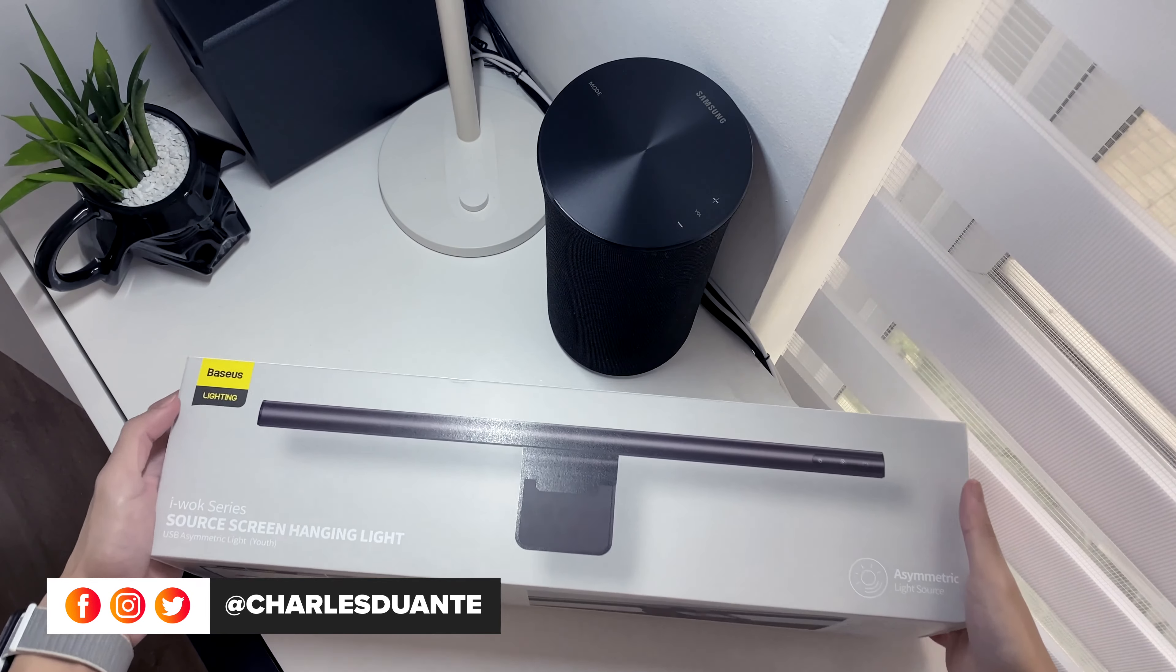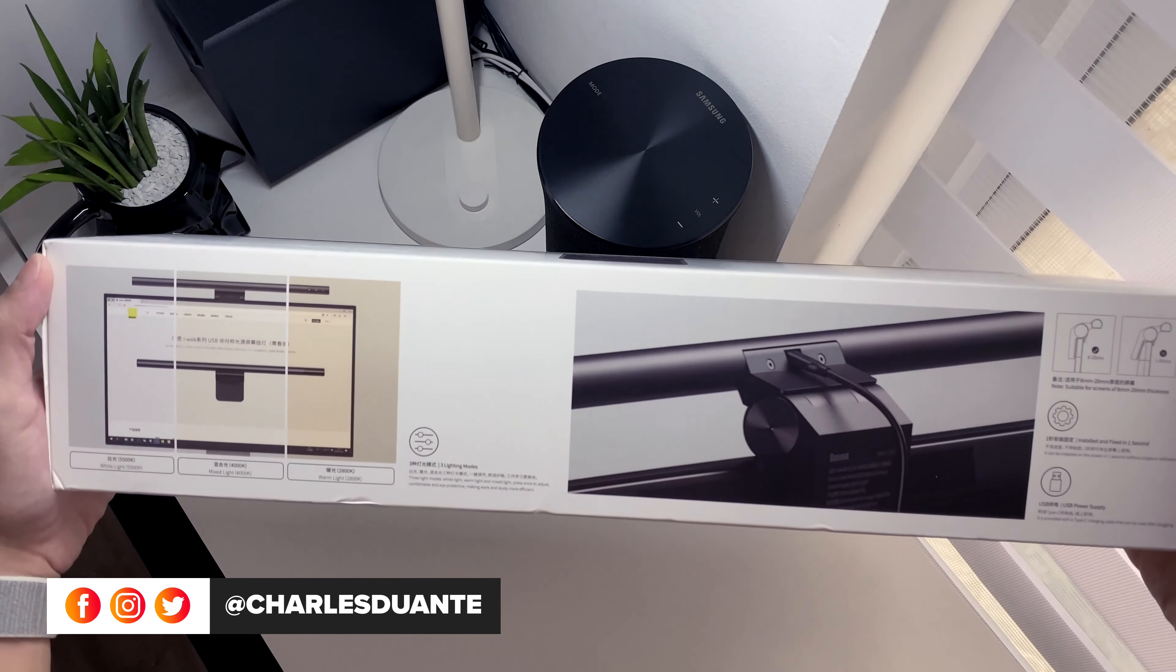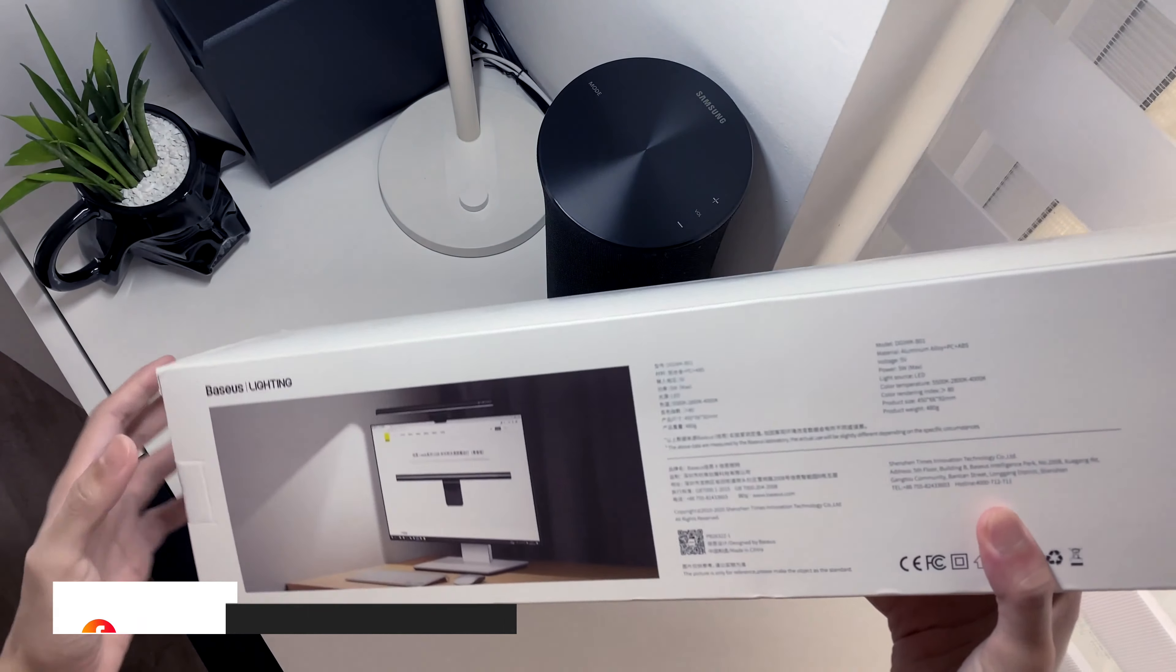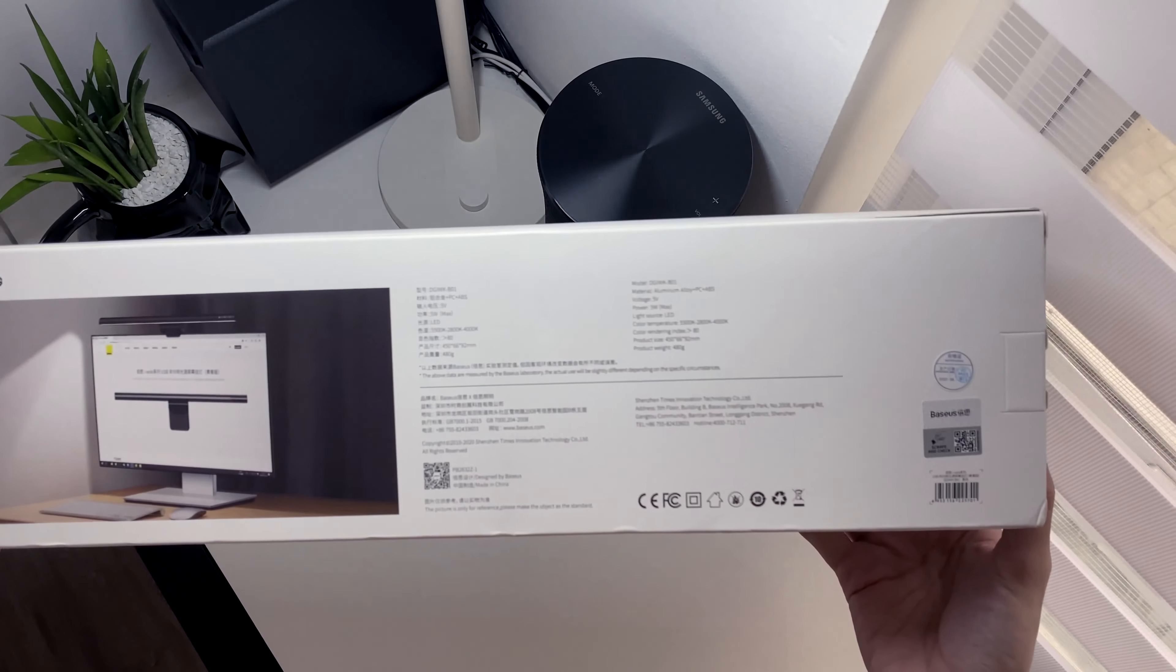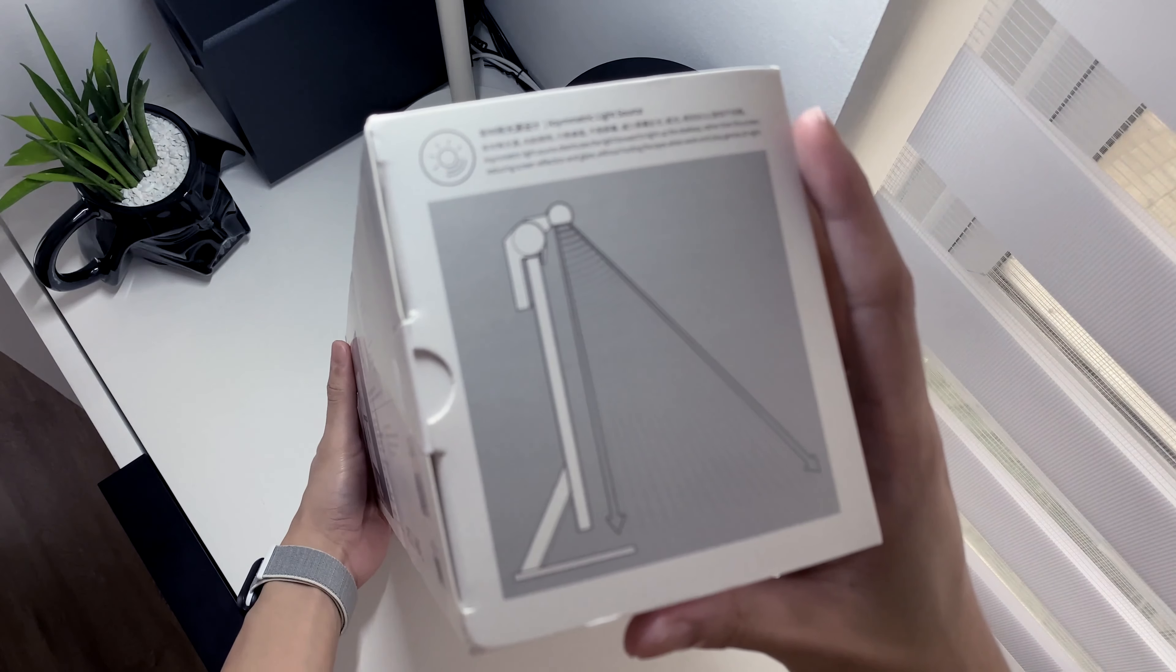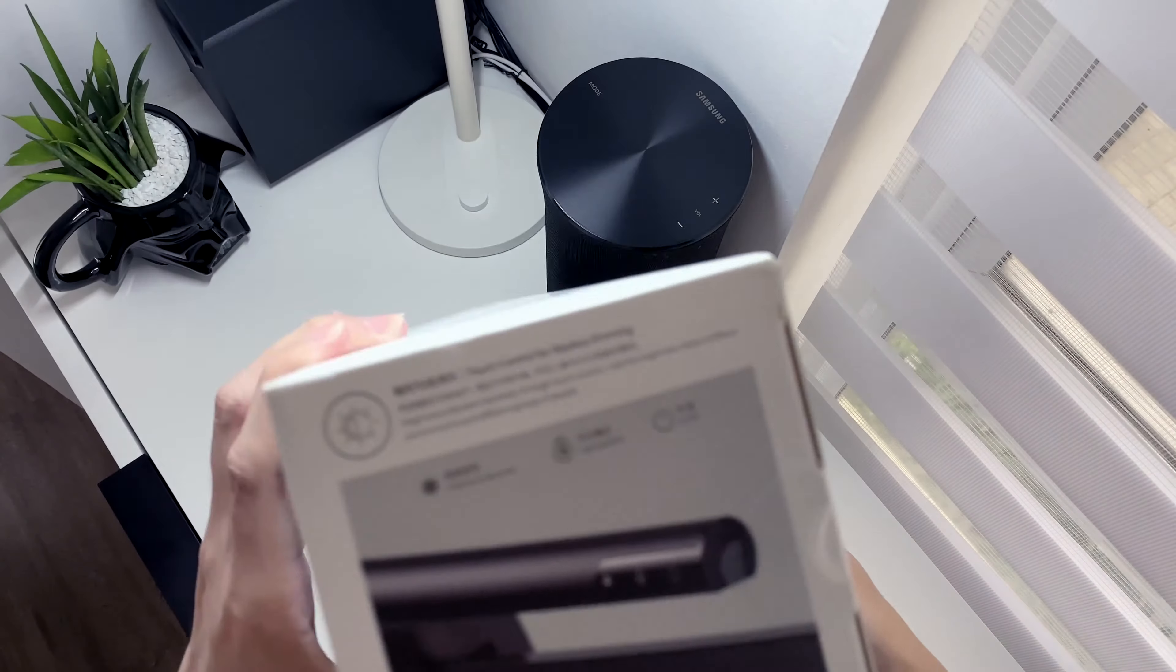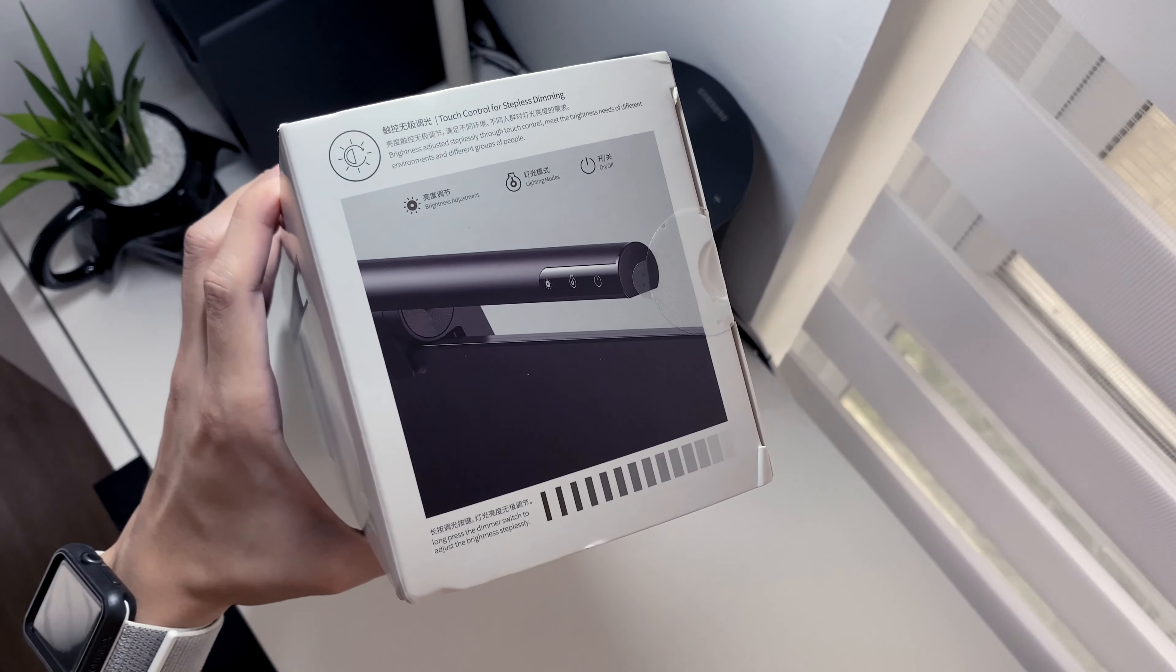Here's the box it came with. We have the image of the screen bar, some illustrations and more photos.